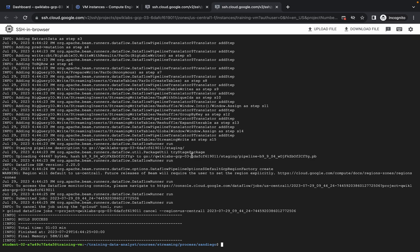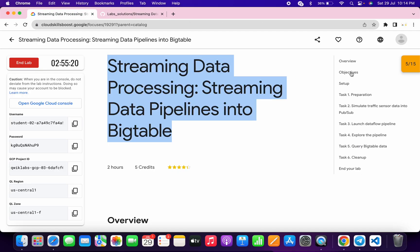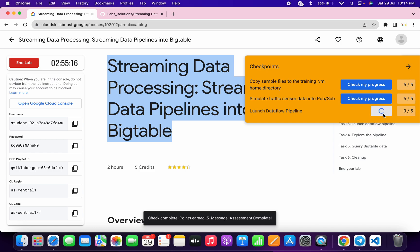Here you can see build is success. Now if you come back to the lab instructions and click on the check my progress for all the tasks, you will get a score without any issue.